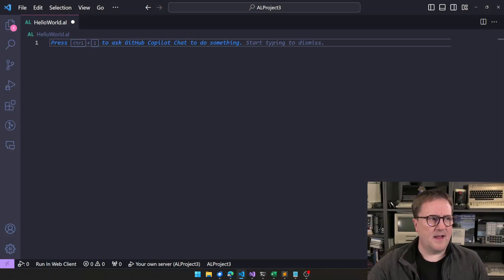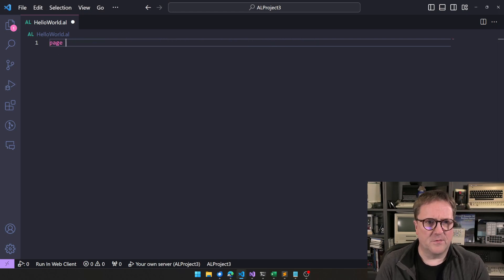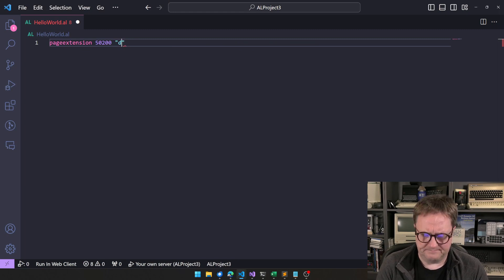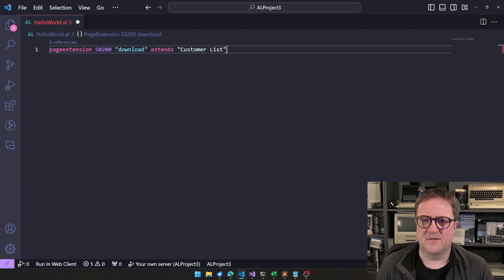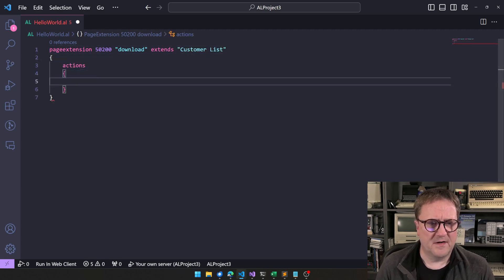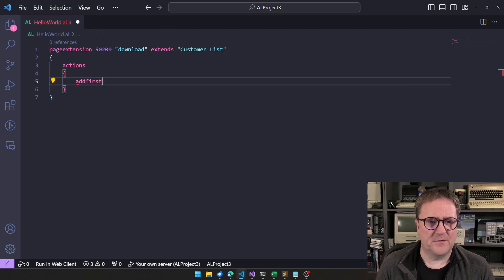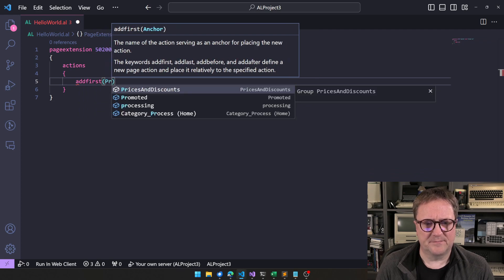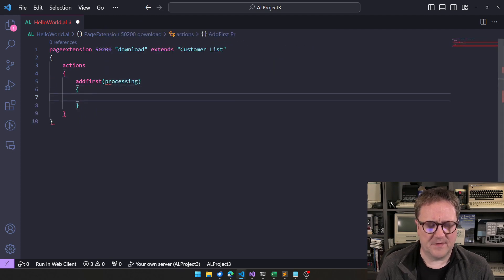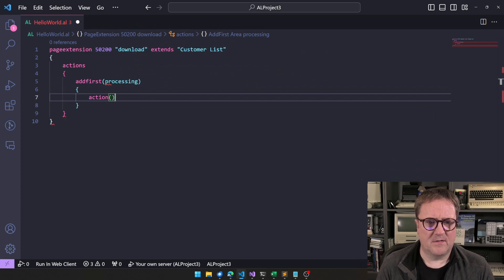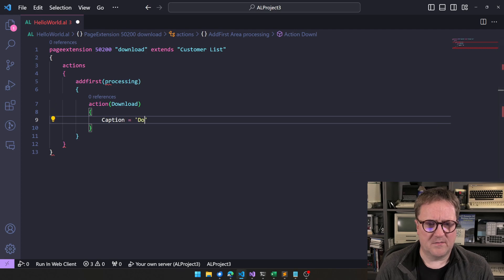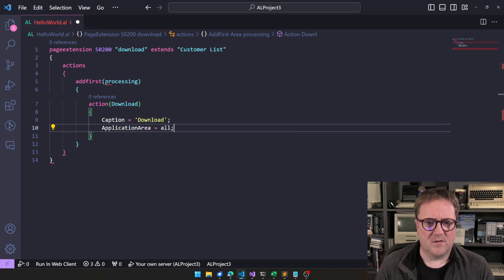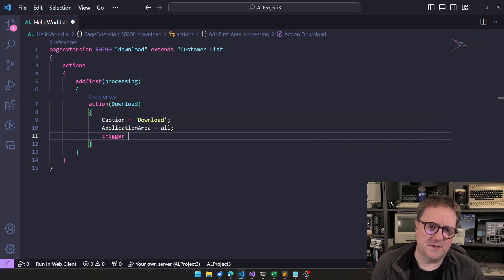I have a blank thing here. So let's quickly extend the customer list just so we can get a quick action. A quick action at first in processing. Let's do that. Action download. Caption equal download. Application area all. And we're off to the races.